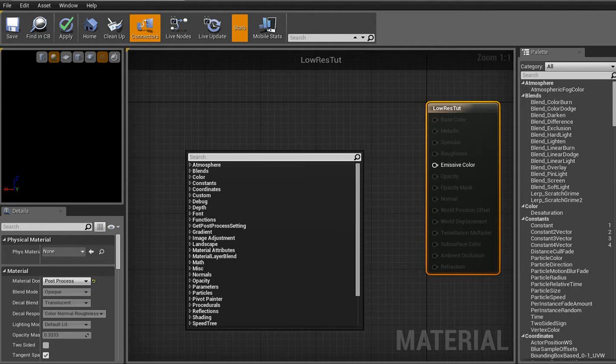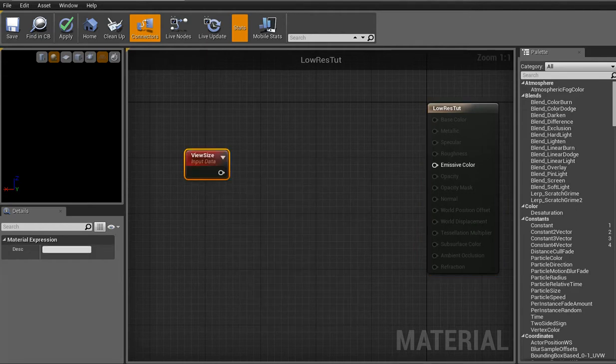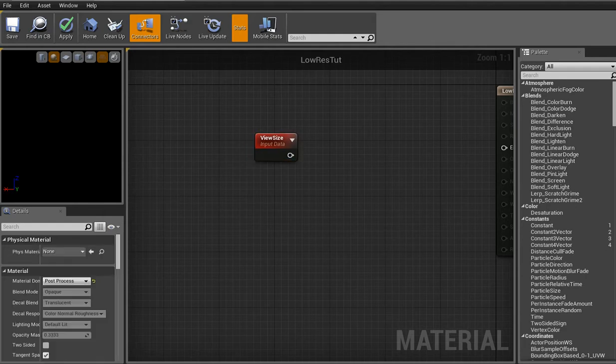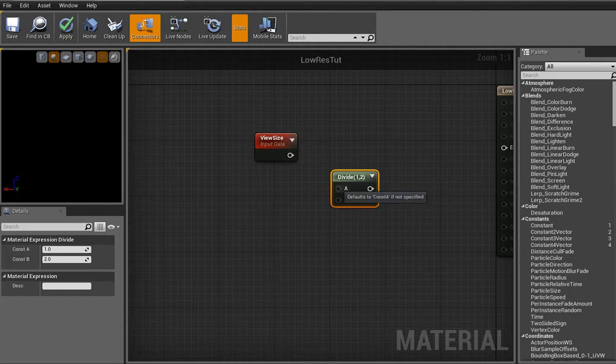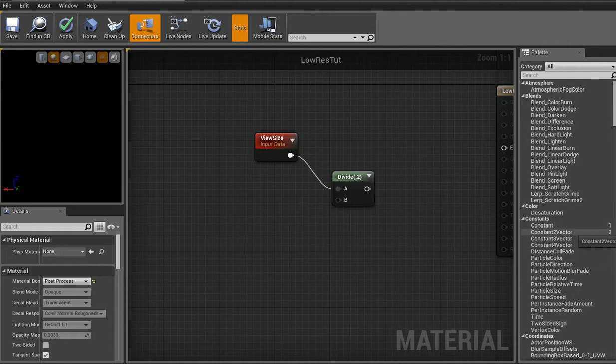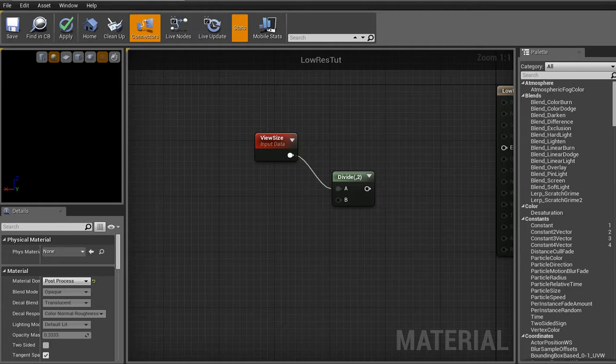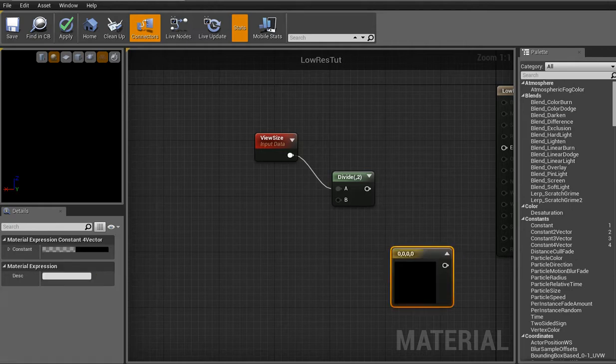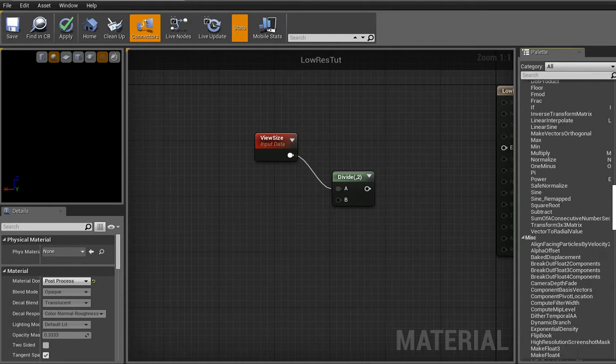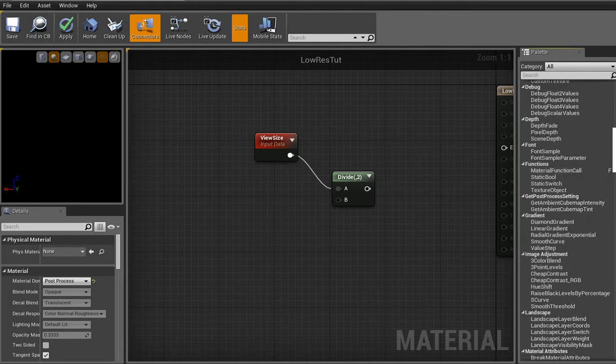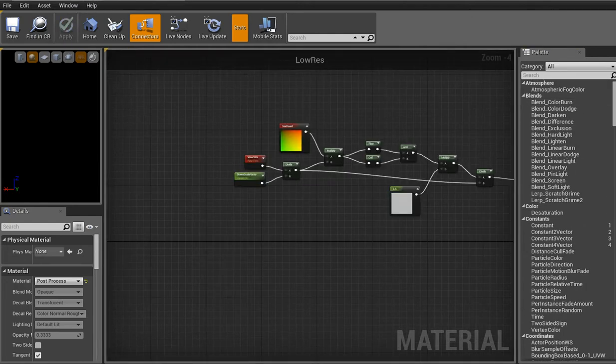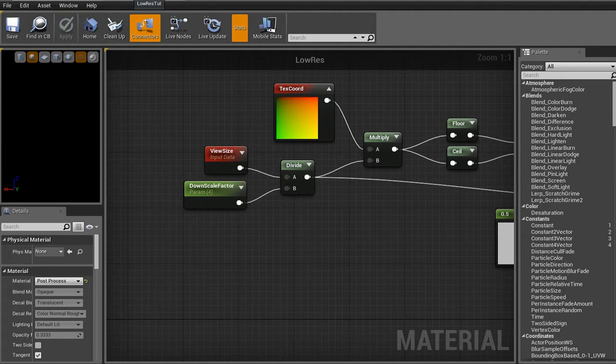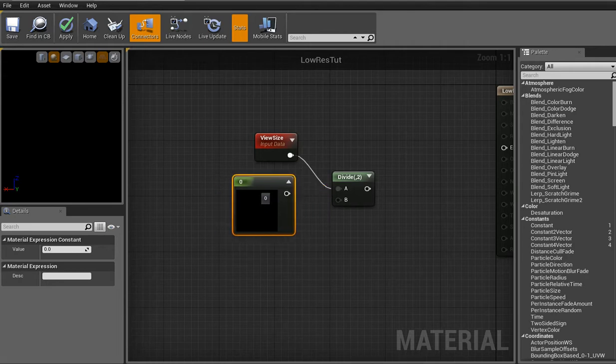Change this right here where there's material domain. Change that to a post-process effect. I'll change all this so there's only an emissive color now. Alright, and just for the sake of setting this up, I'm going to start at the tail end of this and then work my way back in. Alright. Yeah, let's get started with that. Alright, let's right click and just type in view. You'll get a view size node.